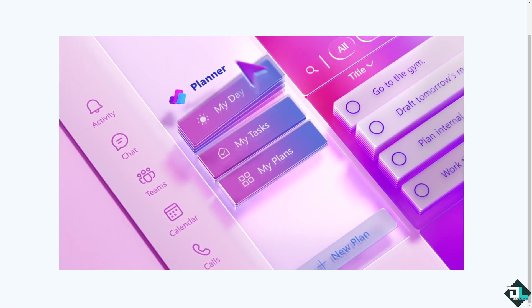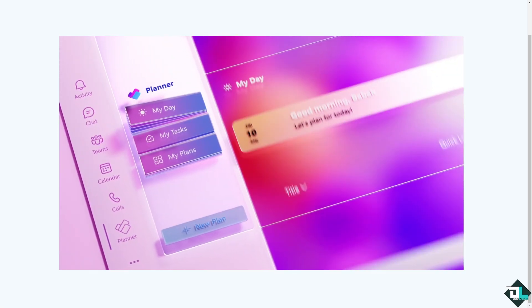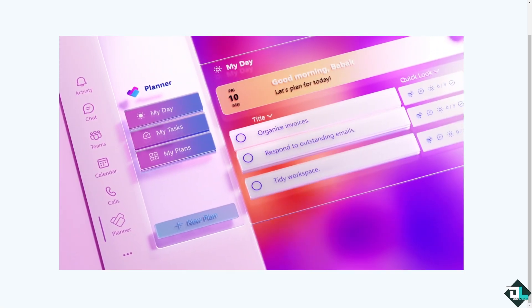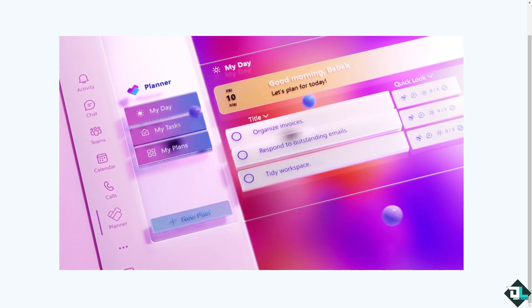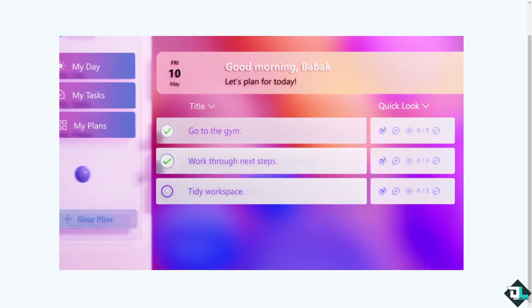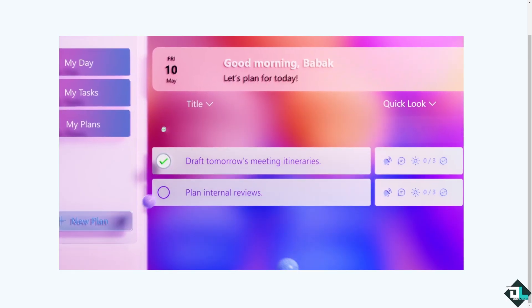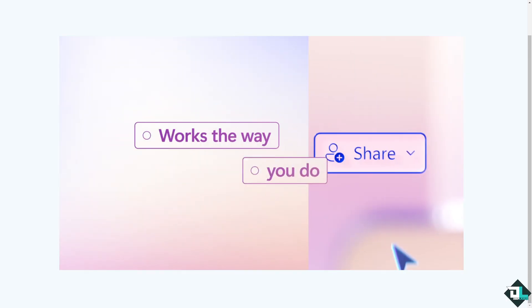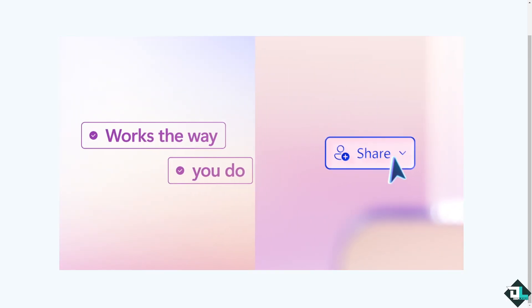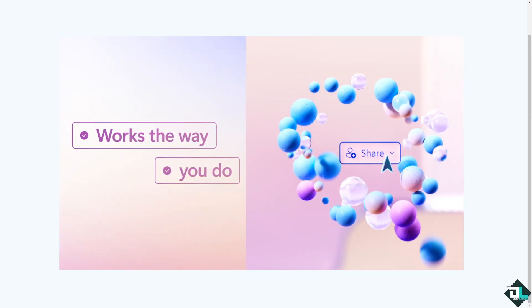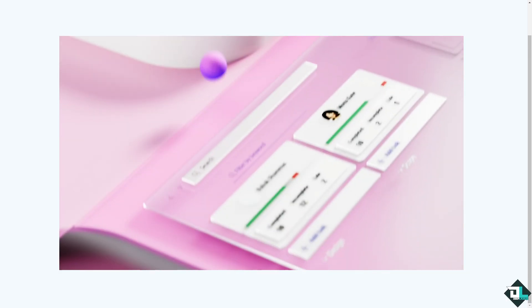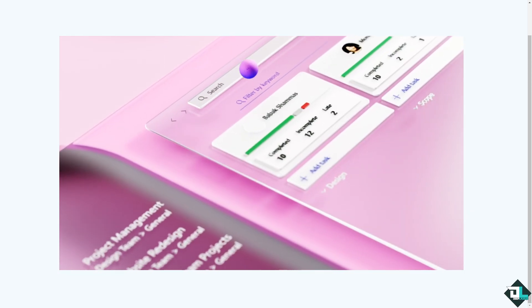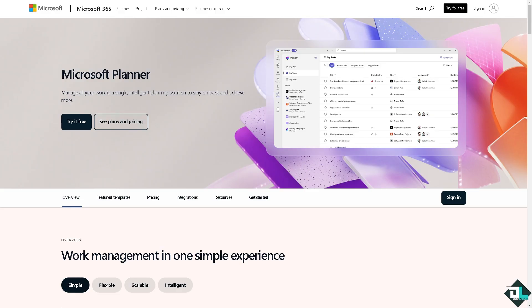Hey everybody and welcome back to our channel. In today's video we are going to show you how to use recurring tasks here in Microsoft Planner. Let's begin. Now the first thing that you need to do is to log in using your credentials.